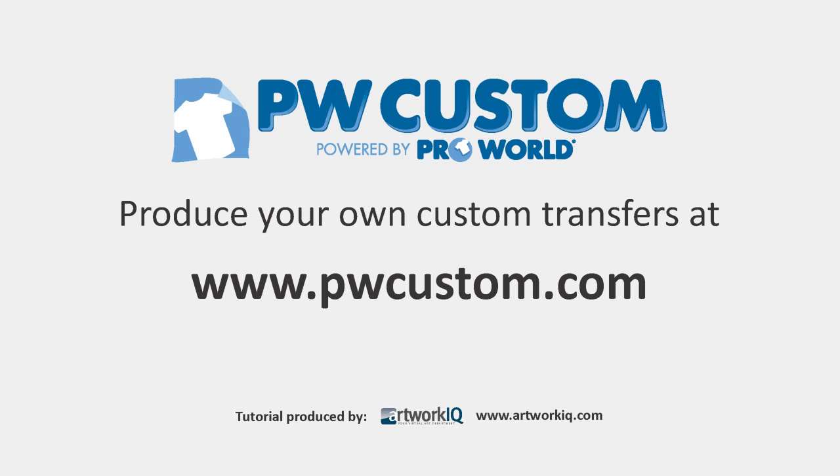ProWorld Custom. Produce your own custom transfers at pwcustom.com.